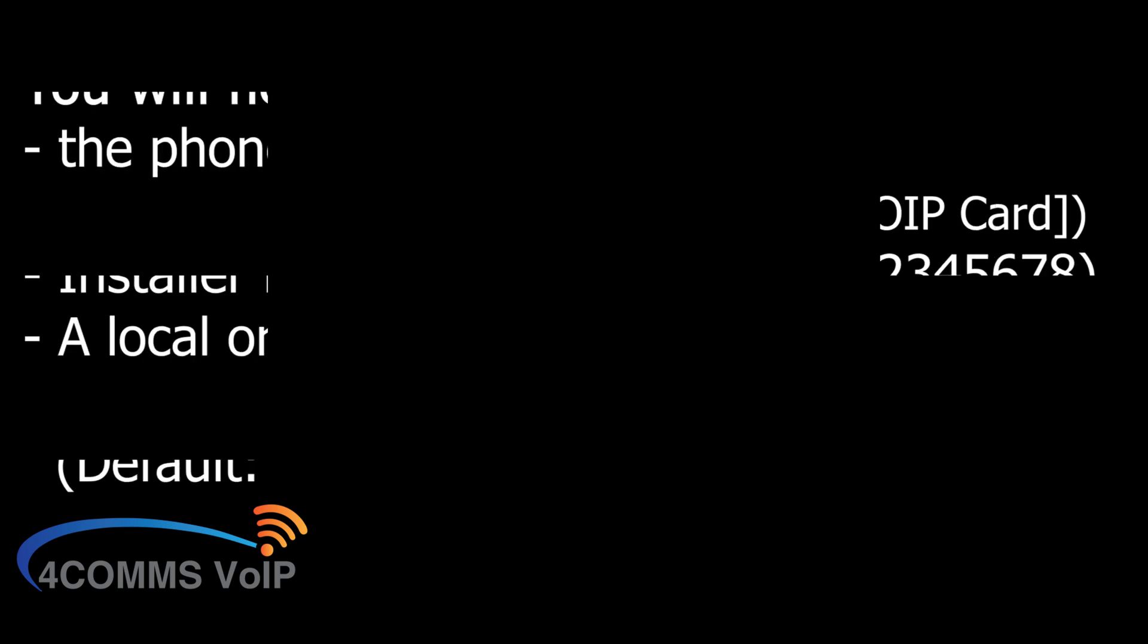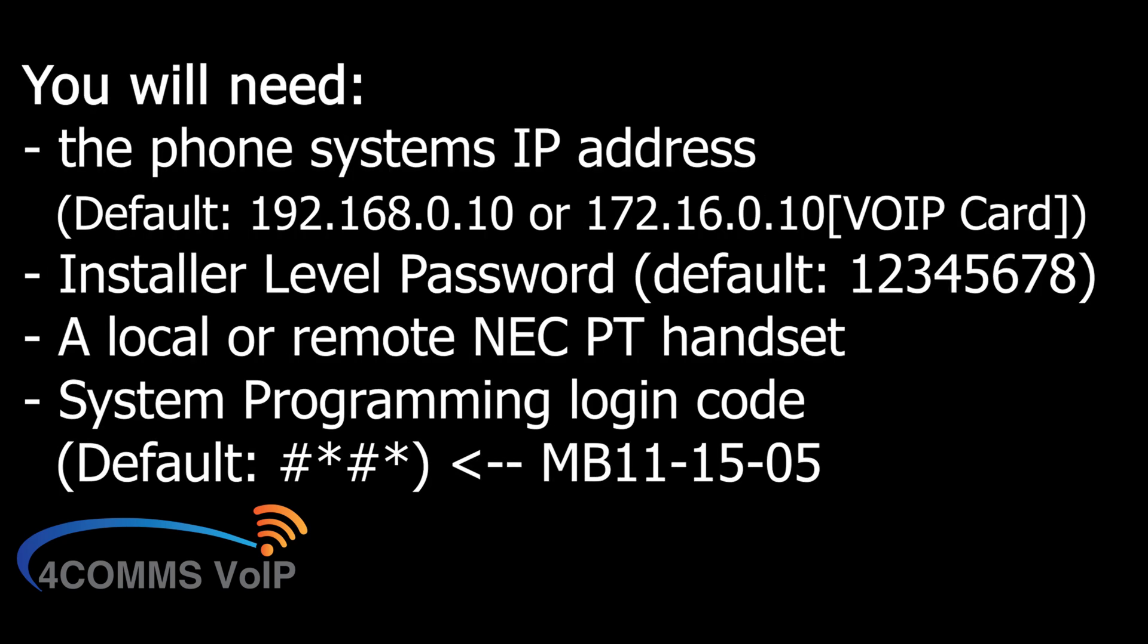Now there are some basics that you'll need to access the phone system with. I'm assuming you already have these but it's basically the IP address, installer level passwords, a local or remote NEC proprietary handset, and the system programming login code which is usually hash star hash star by default. But in this particular example you'll see that it's been changed due to the numbering plan that was needed.